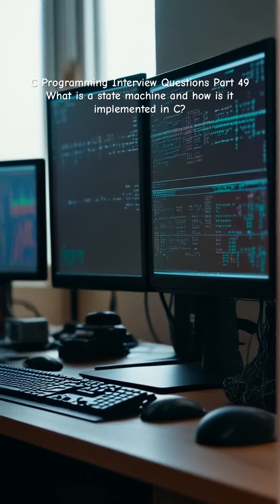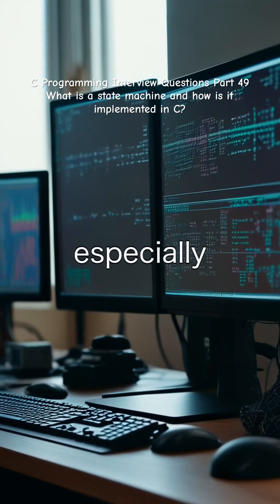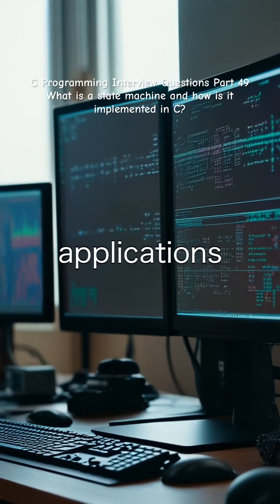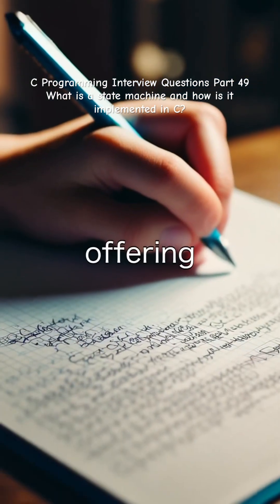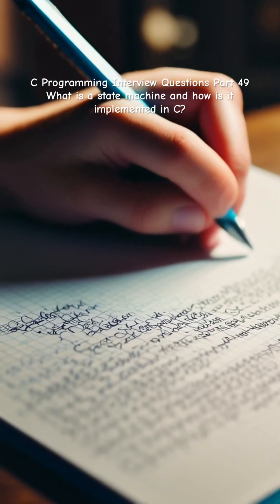This approach keeps the code organized, especially for complex or event-driven applications, offering better modularity and scalability.